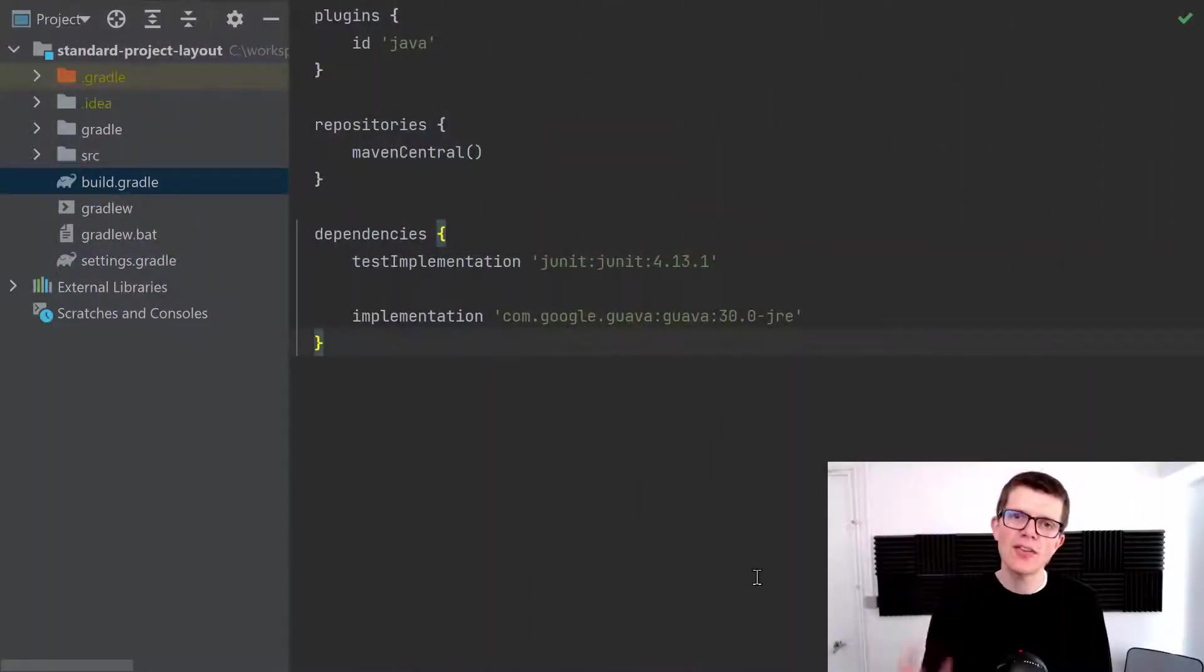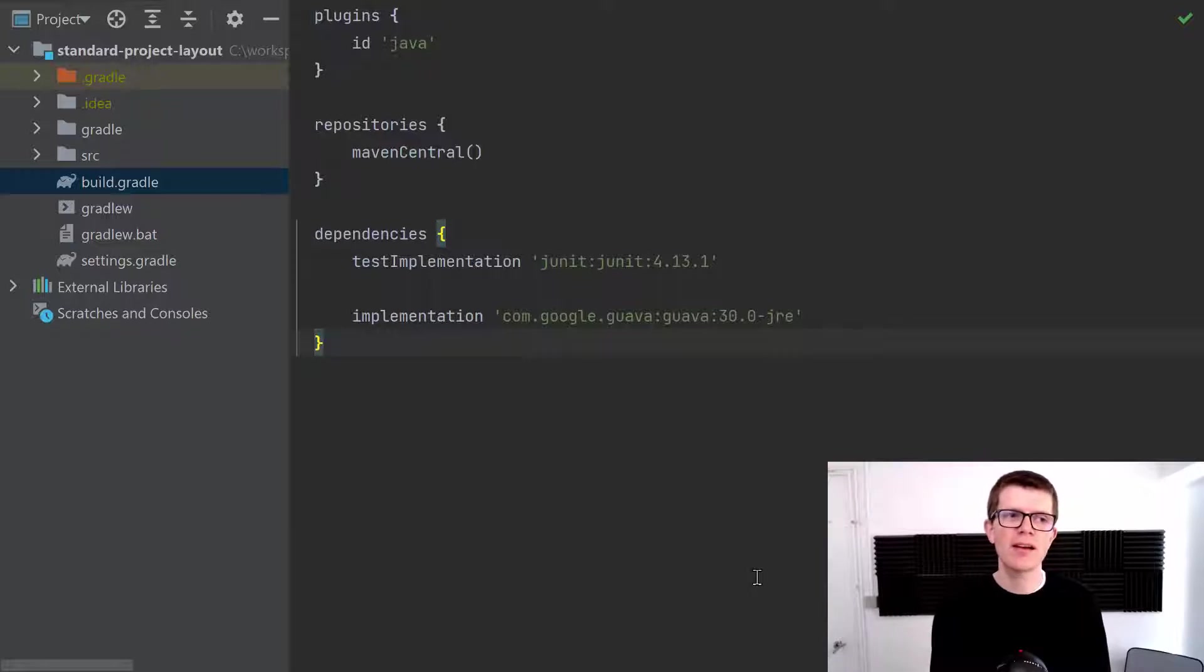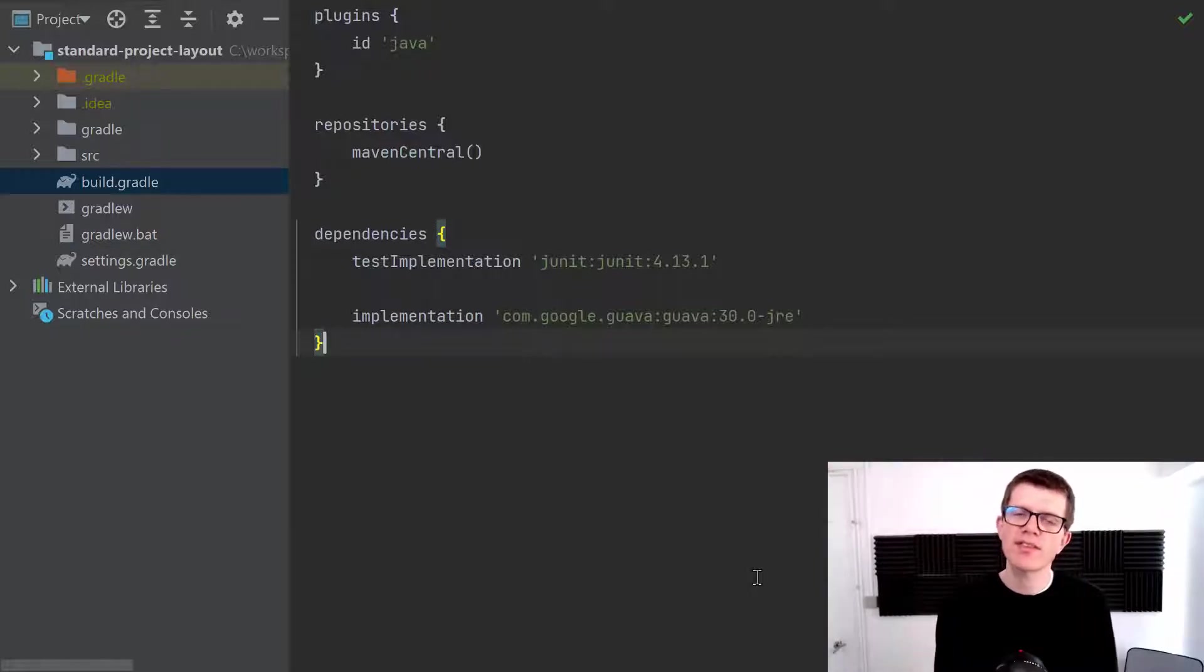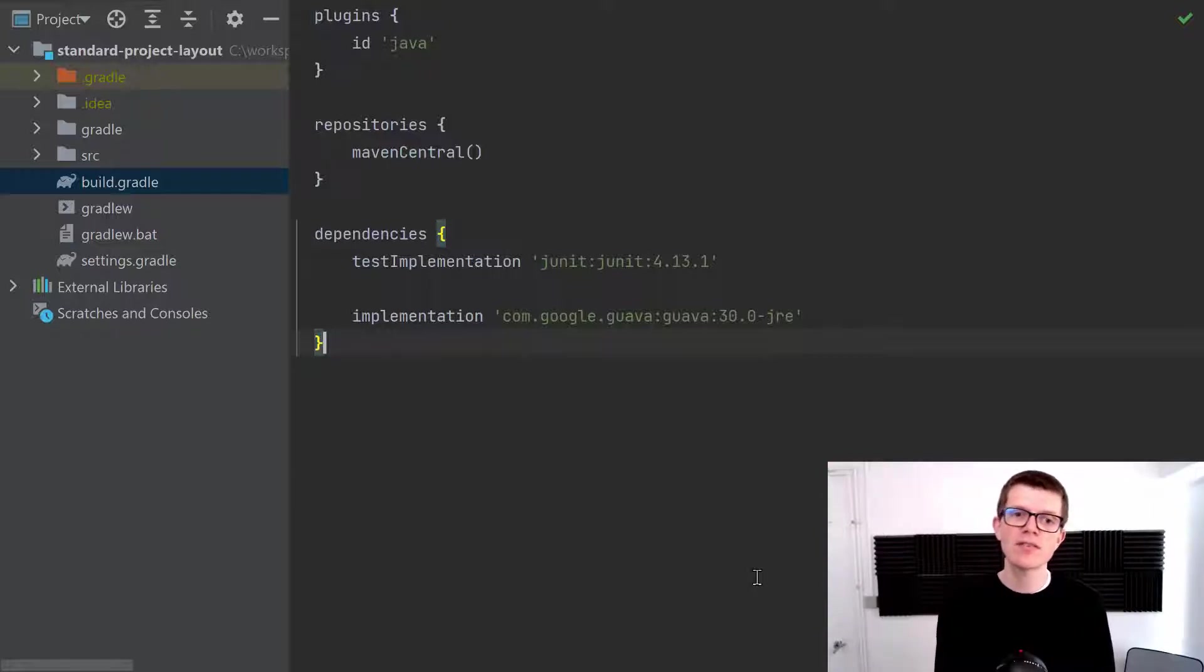And to show you what I mean here, here's a simple Java project. It has the Java plugin applied and if you think about the different scenarios we might have for interacting with our build then here are three different options.